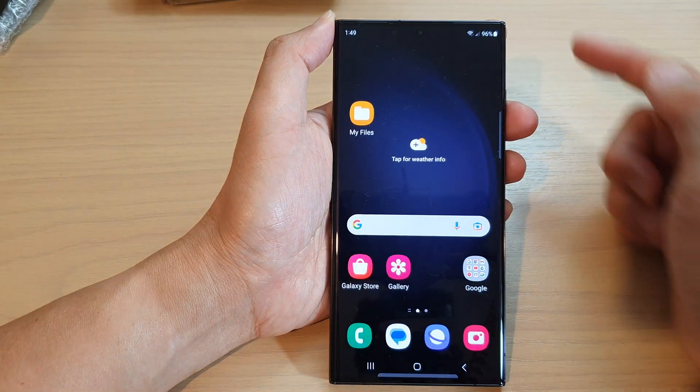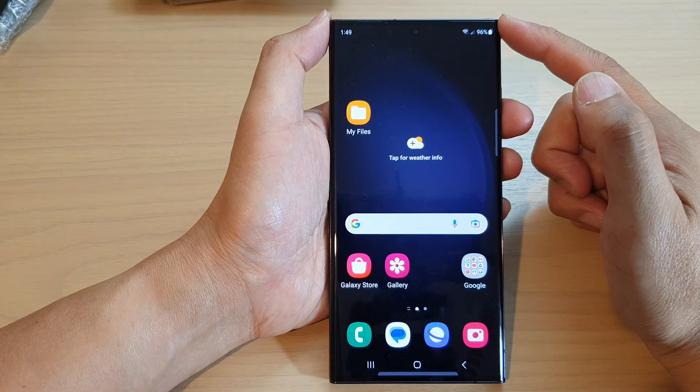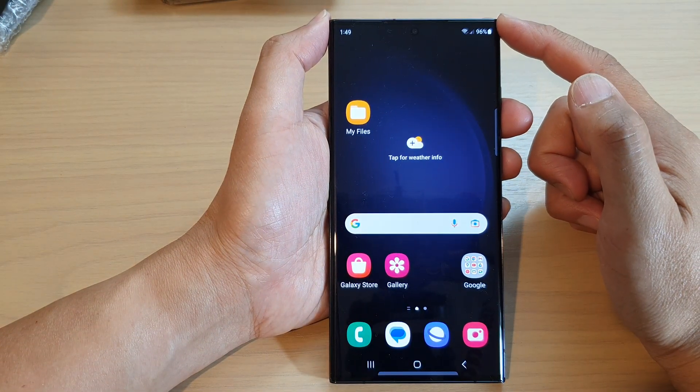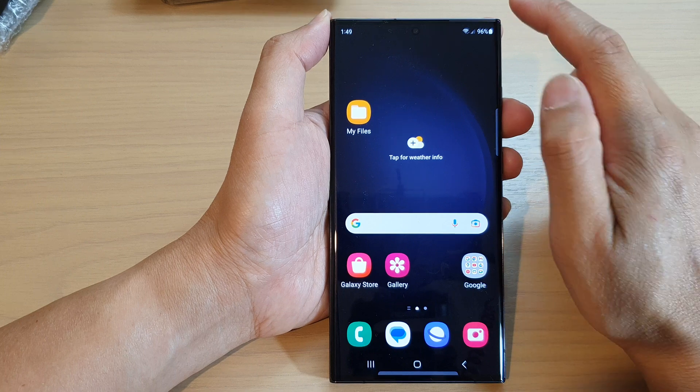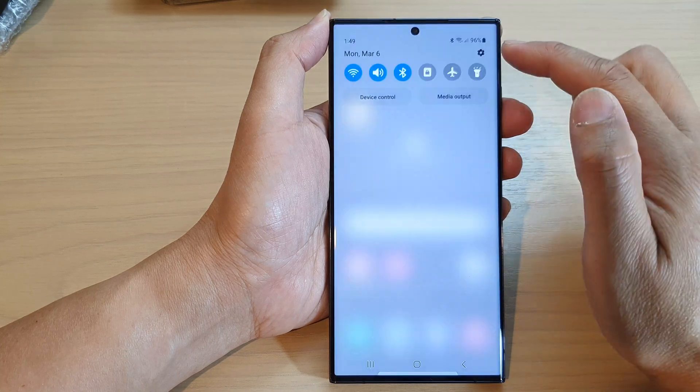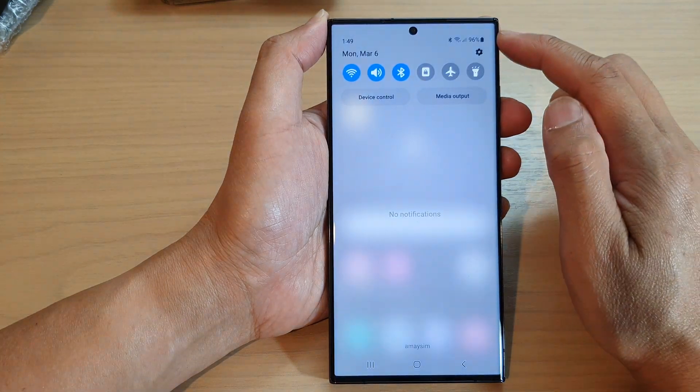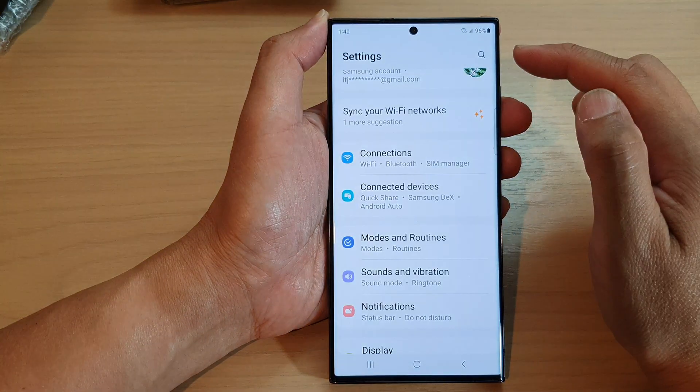First, tap on the home button to go back to the home screen. From the home screen, swipe down at the top and tap on the settings icon.